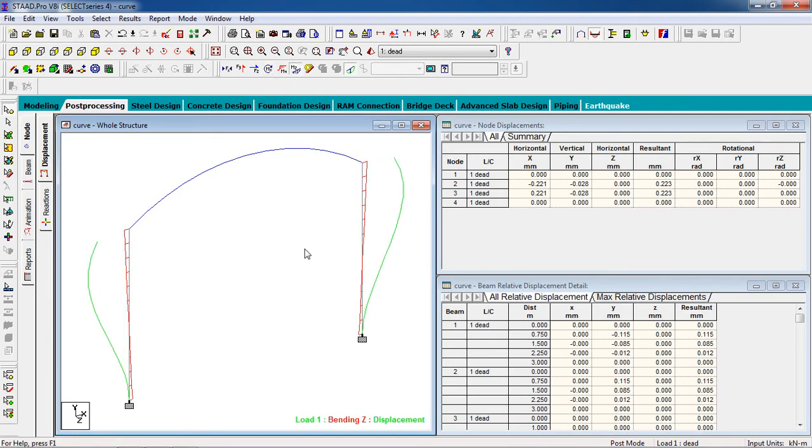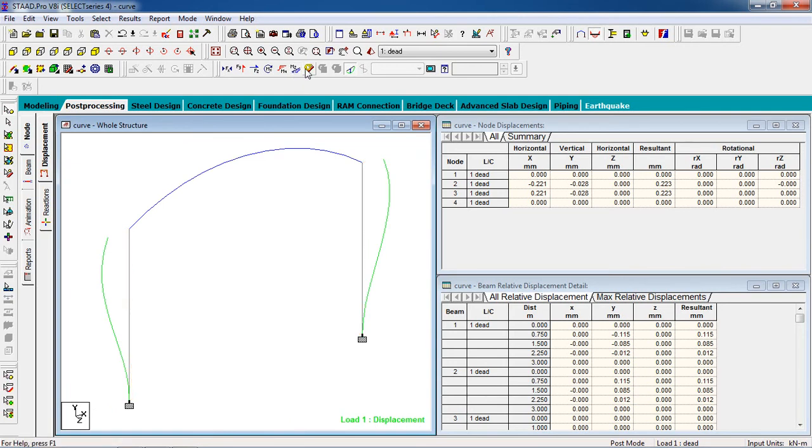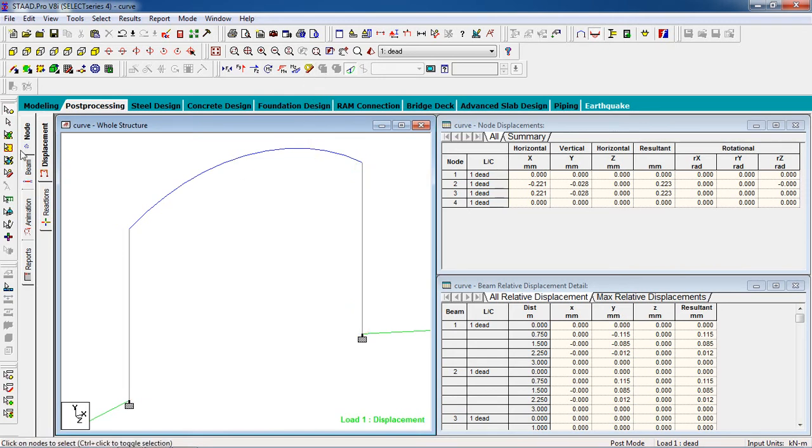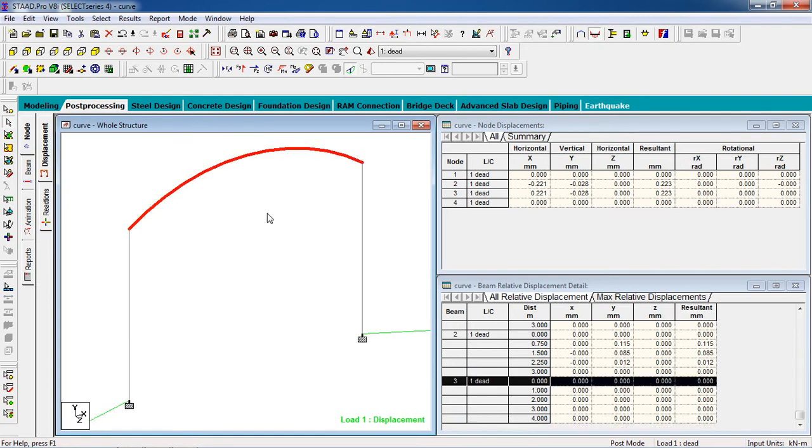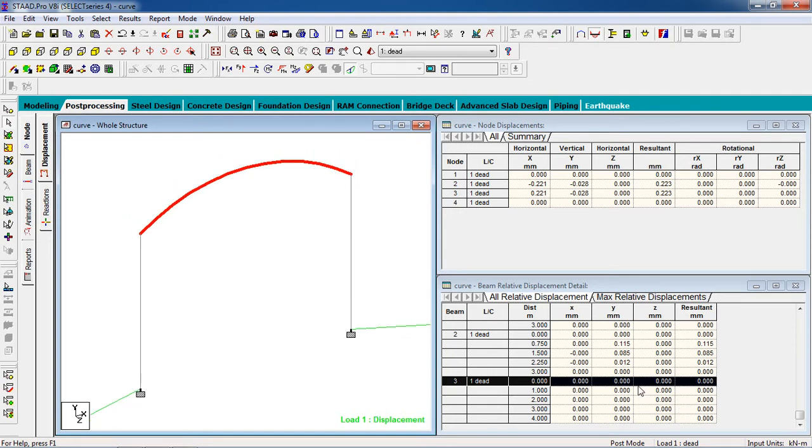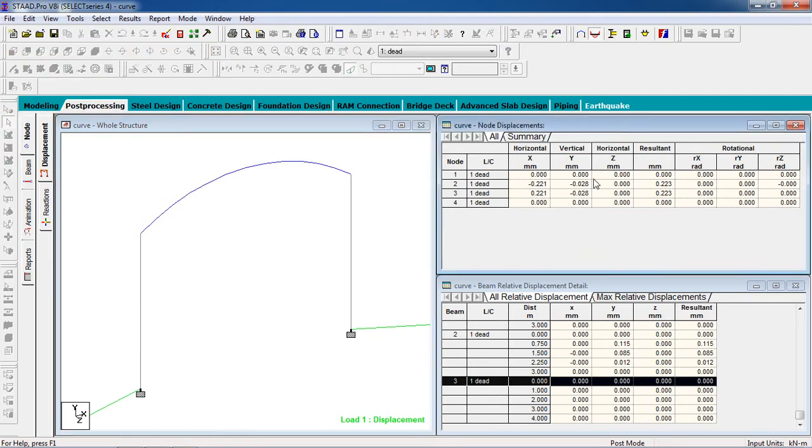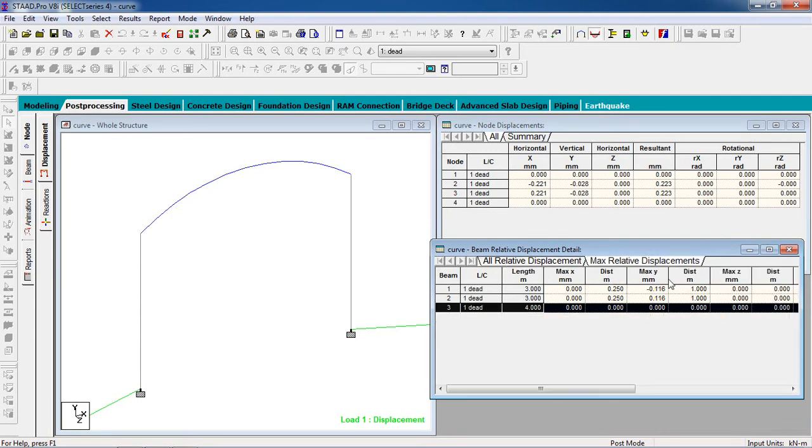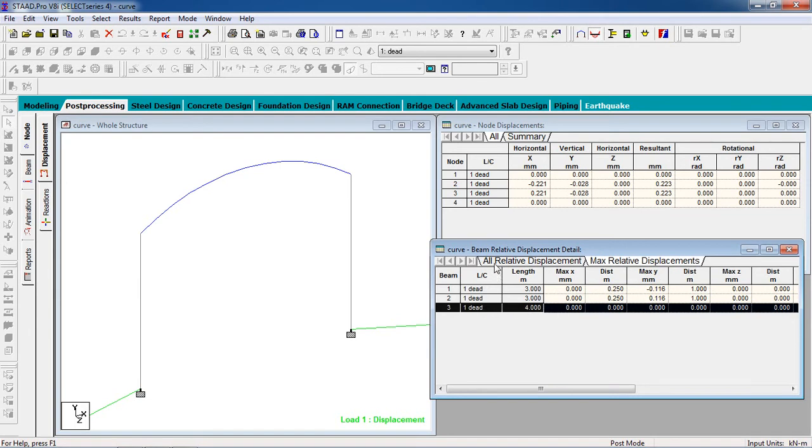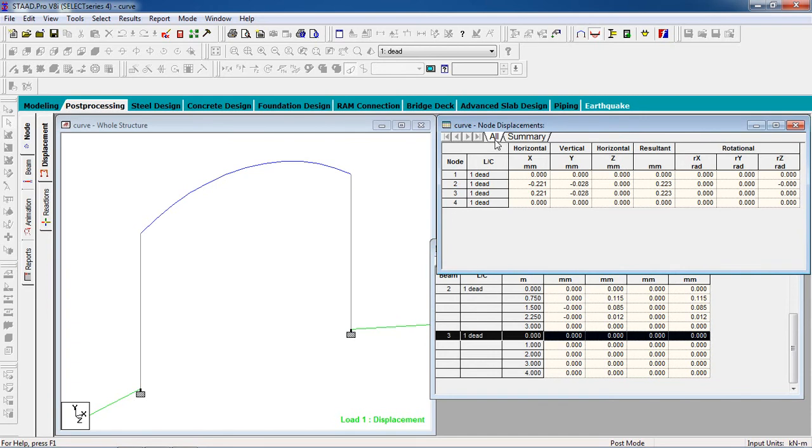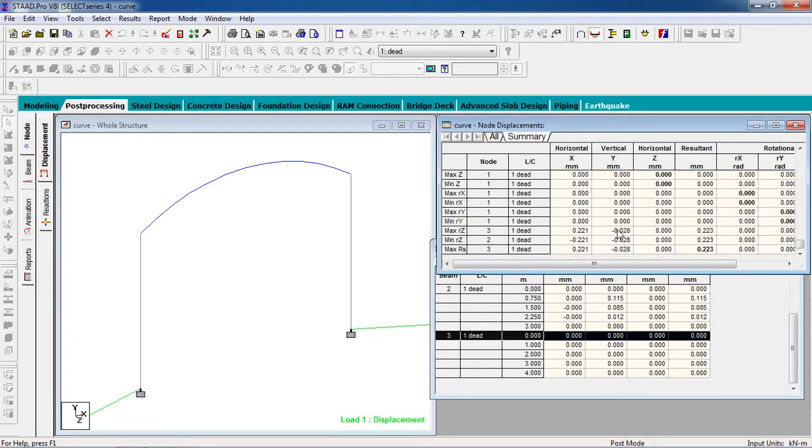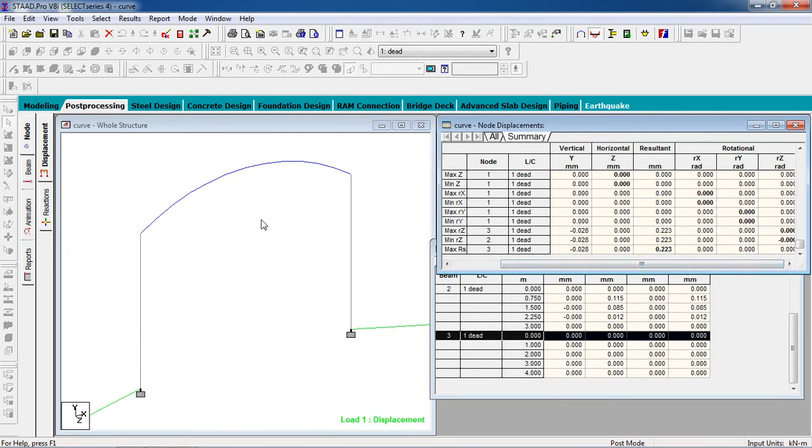And for the beam, you can view the forces and bending moments as well.